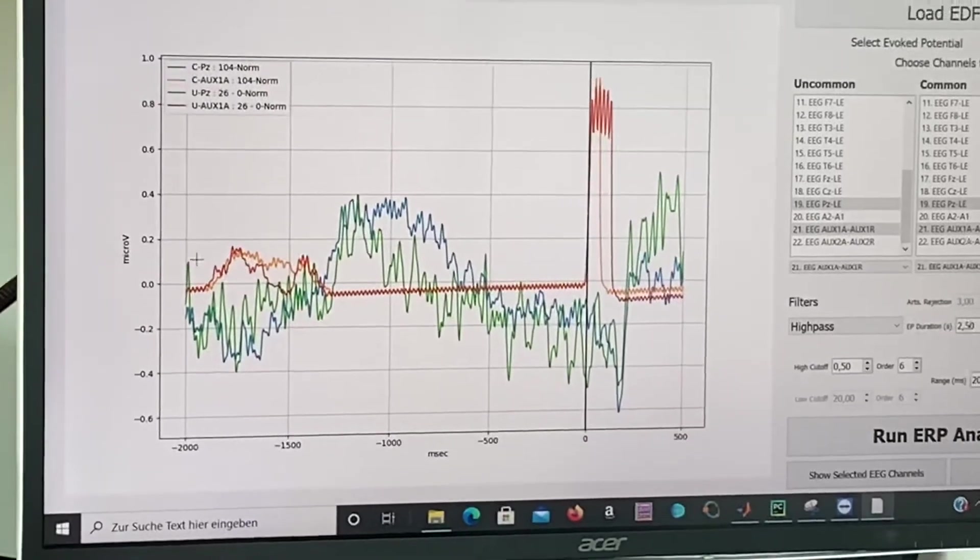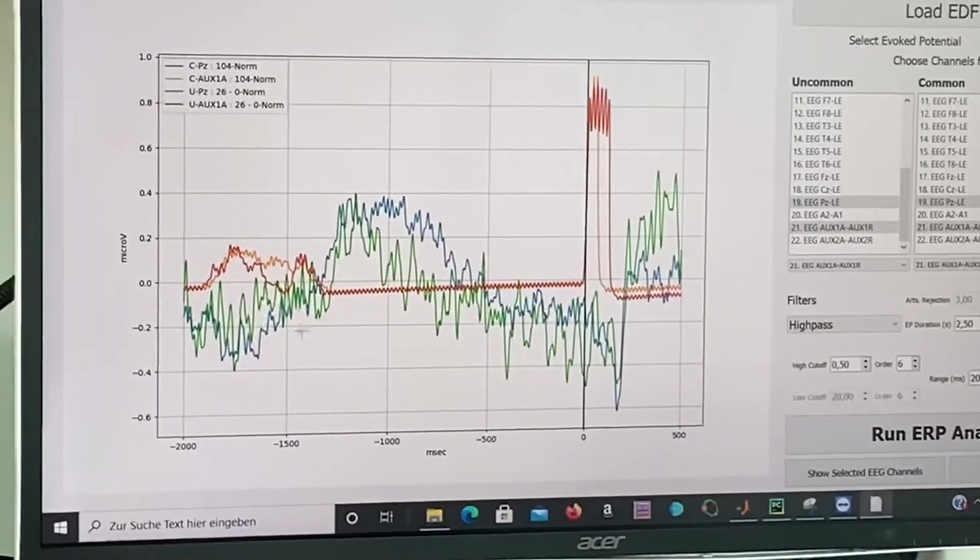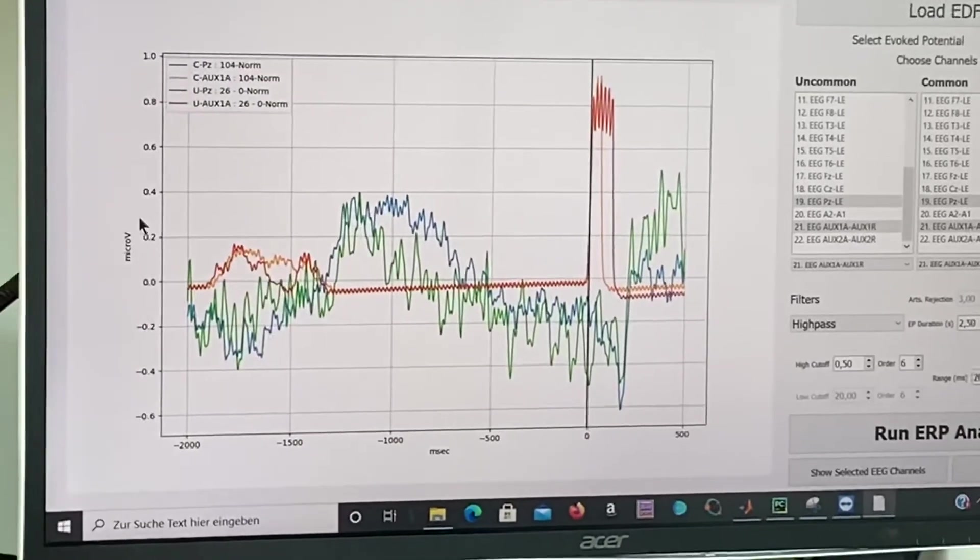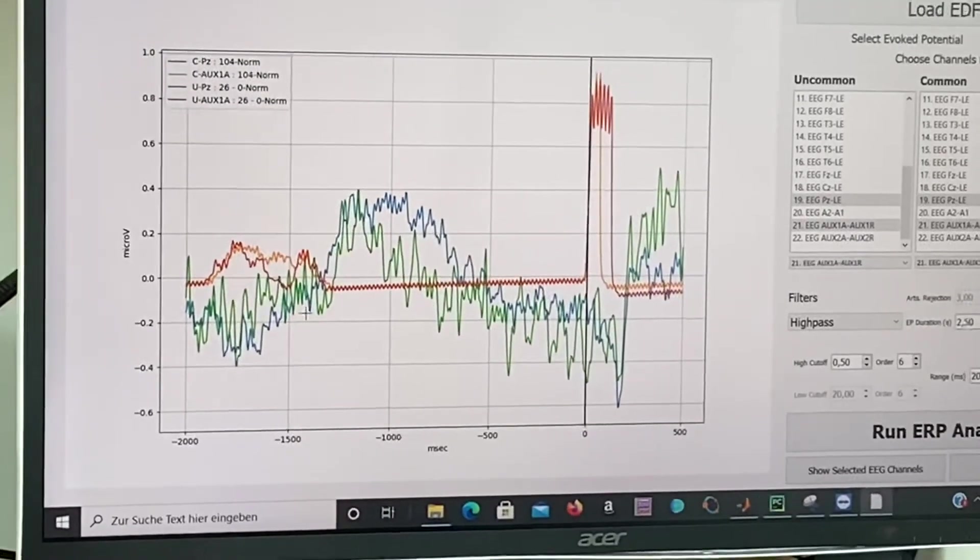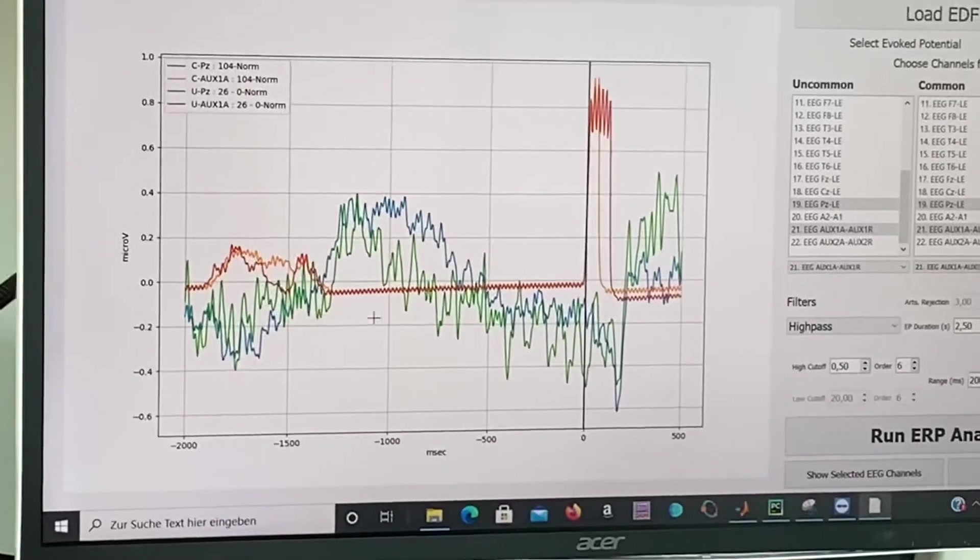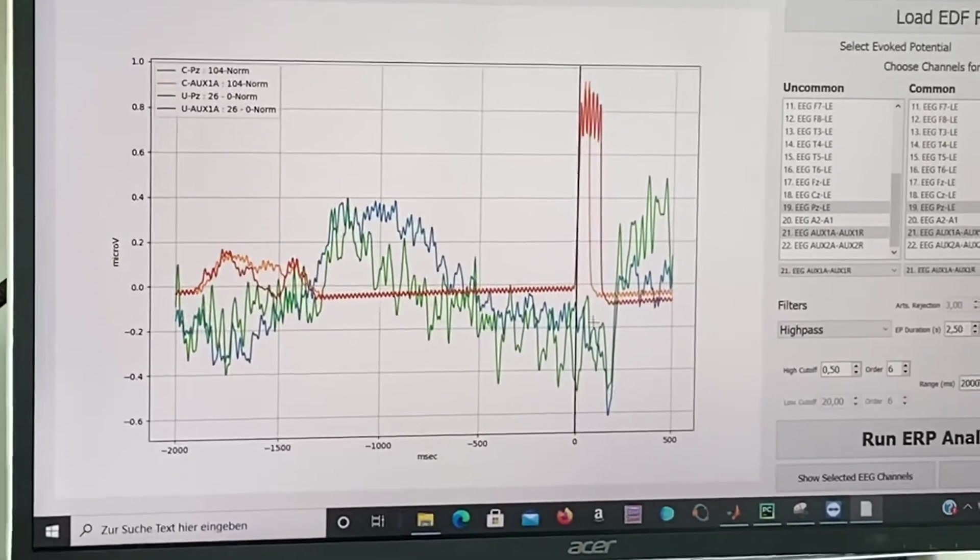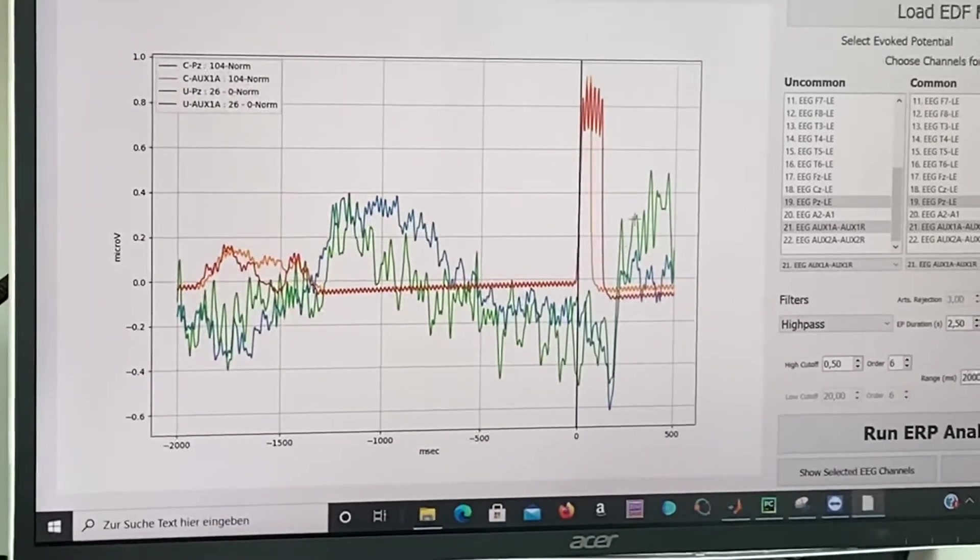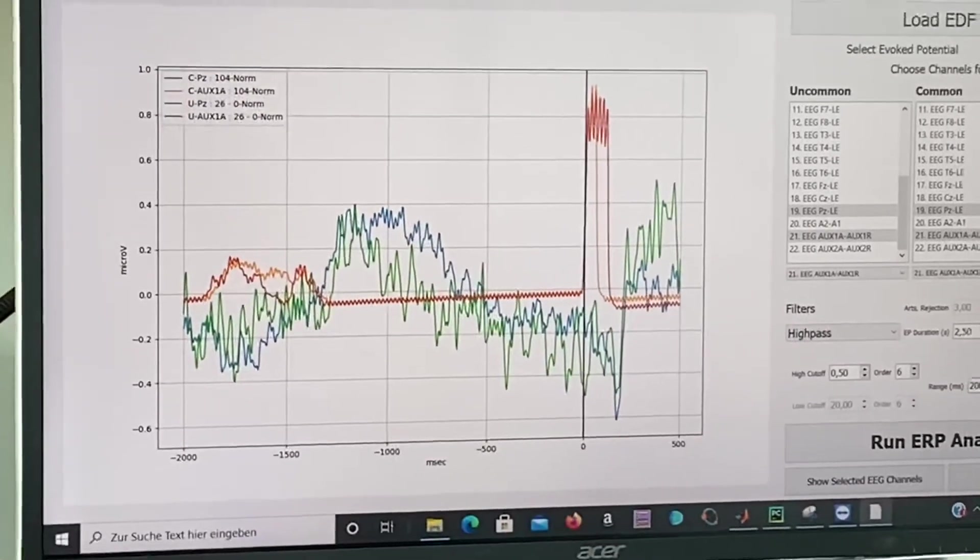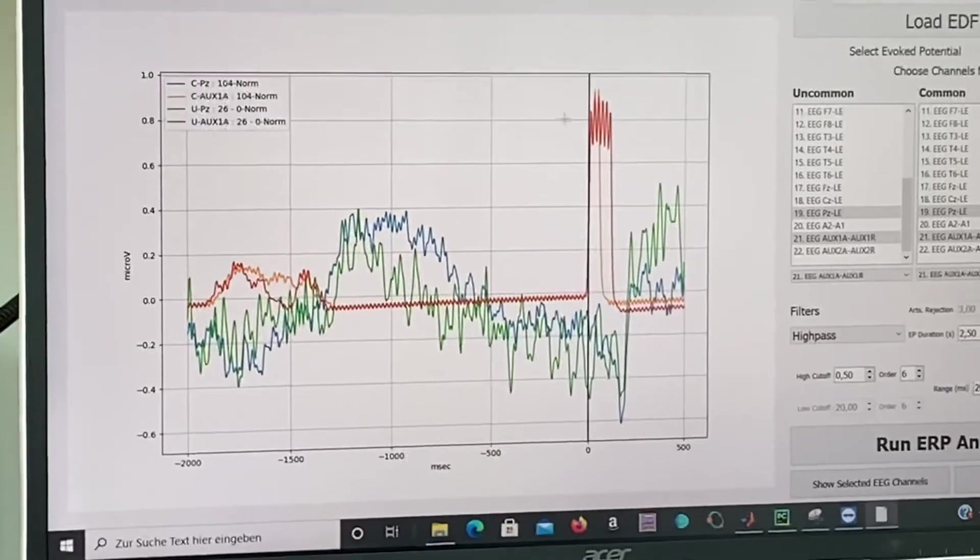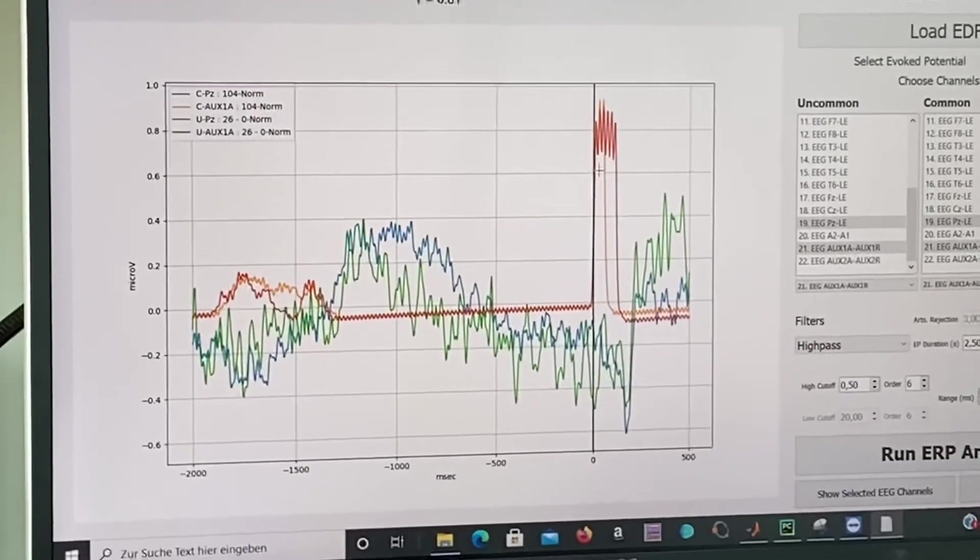This was our trigger, our last trigger, and about one second after there was the second trigger.